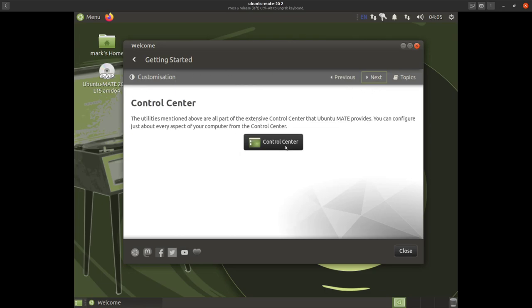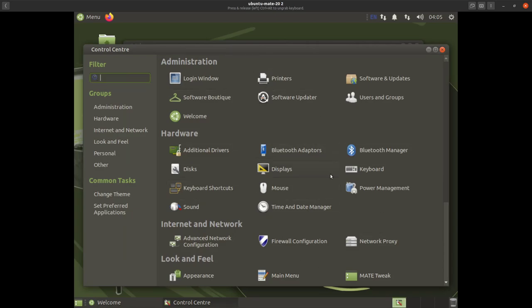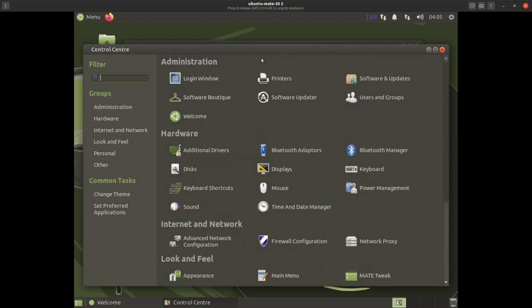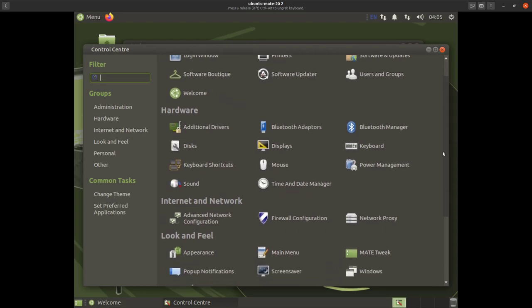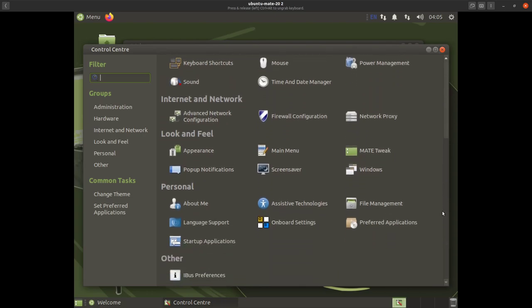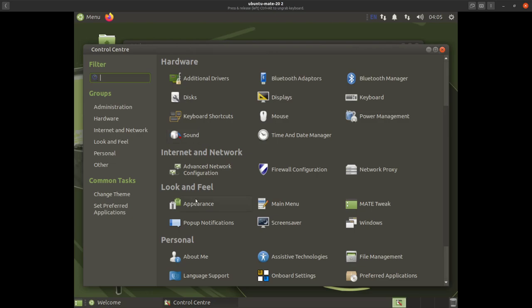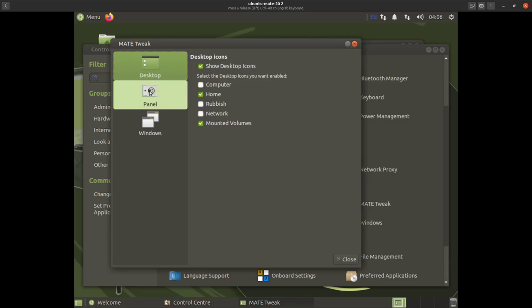Next brings us to the control center — this is where all the important stuff happens in your operating system. If you're ever looking to configure things, this is the place to look. Your welcome screen gives you a snapshot of your control center and takes you through what you need to set up. One thing I'll do here is go to 'Look and Feel', then 'MATE Tweak', and click on 'Panel'.